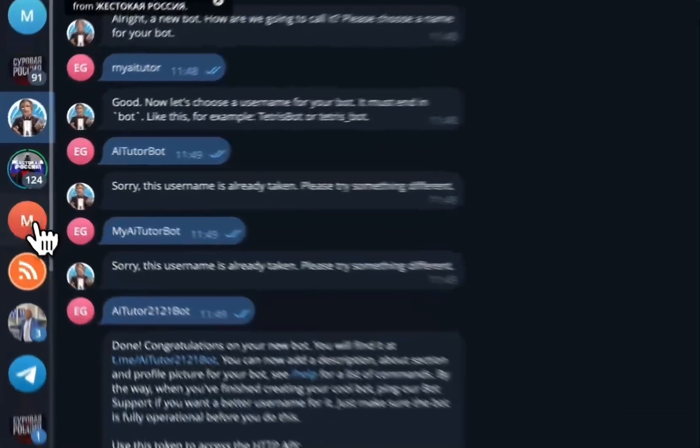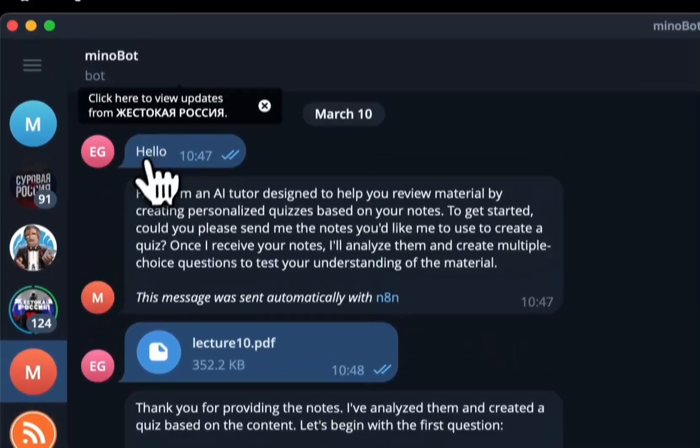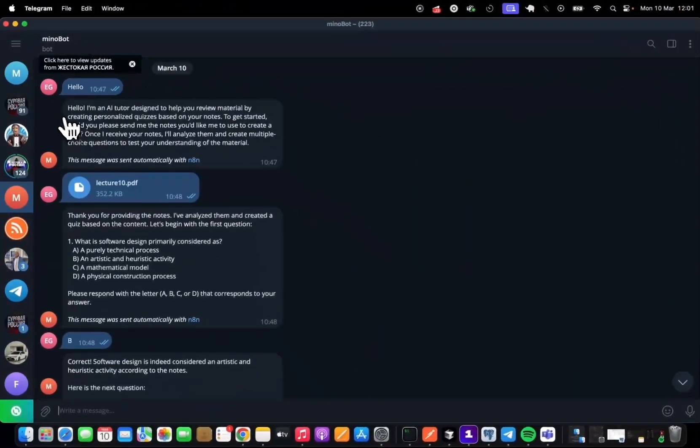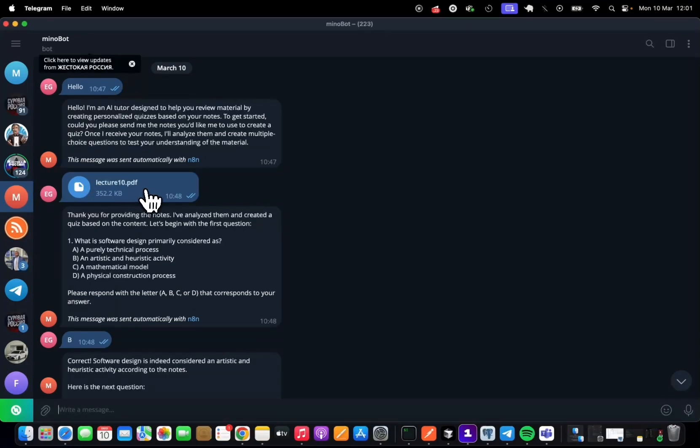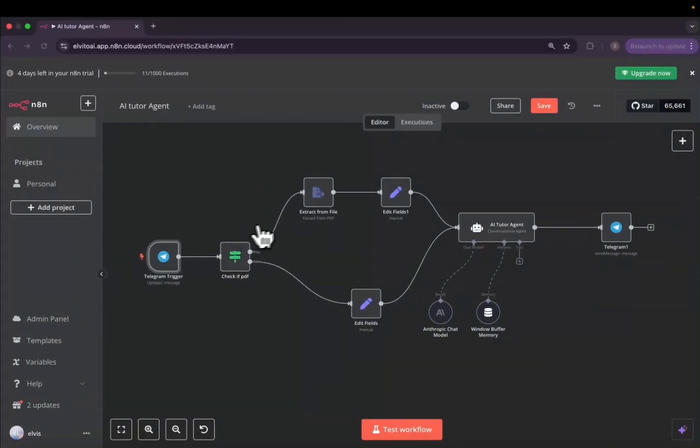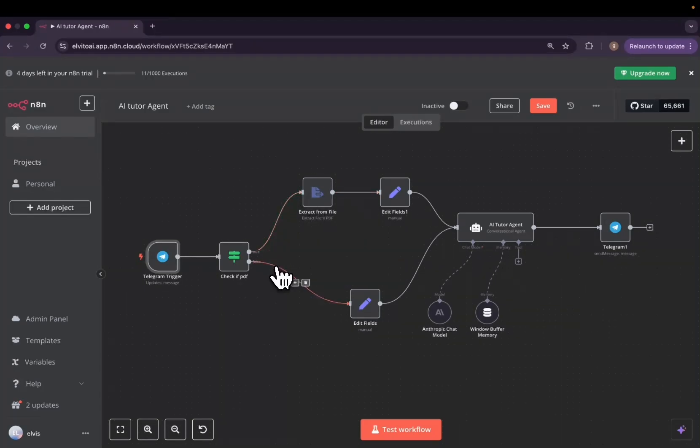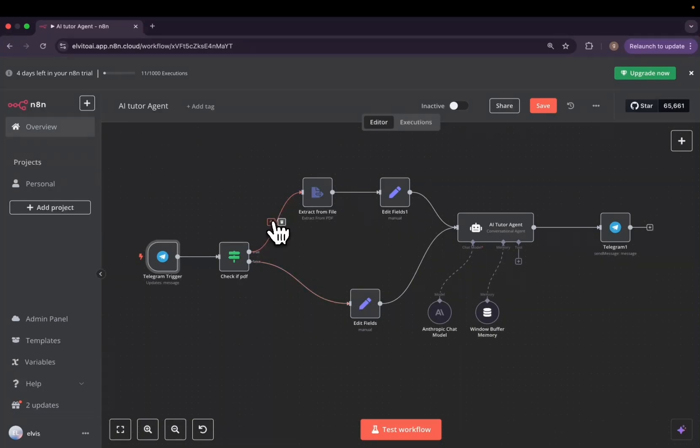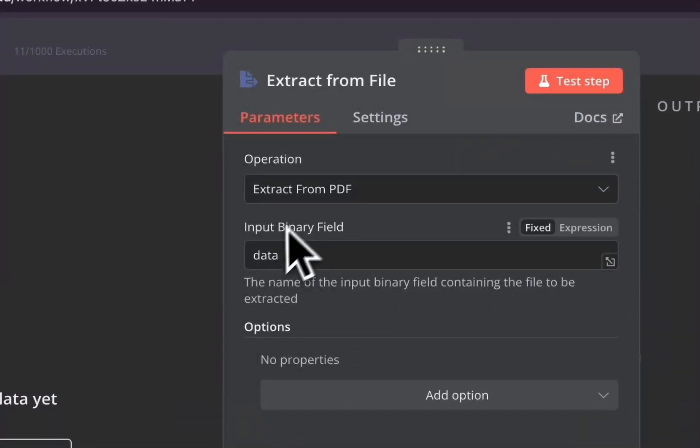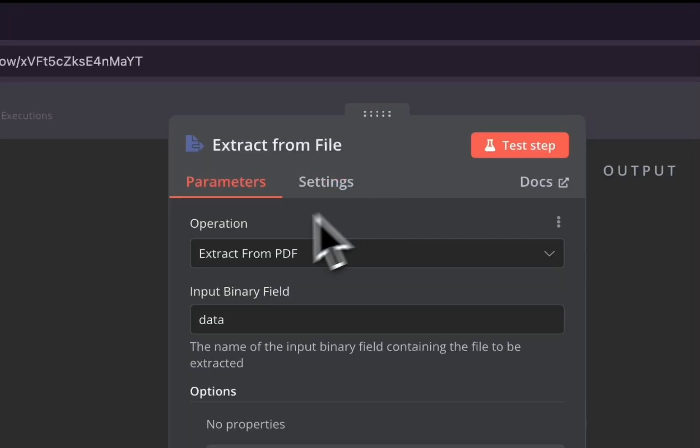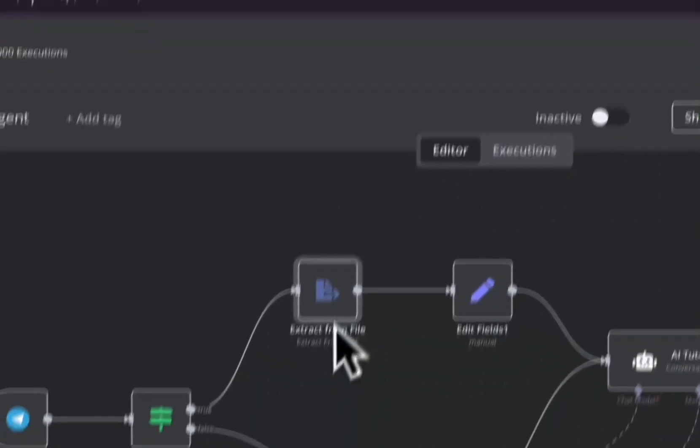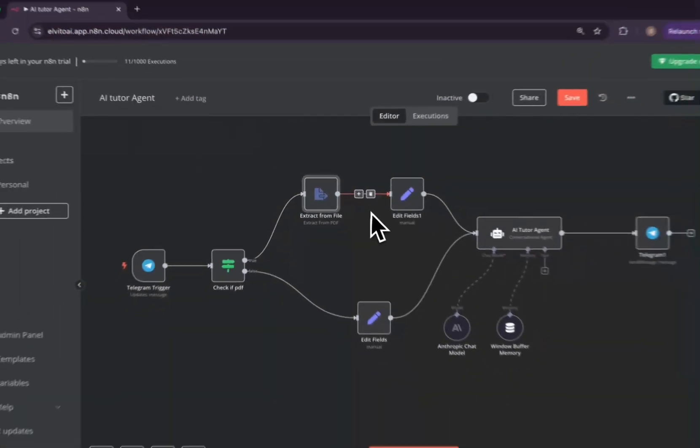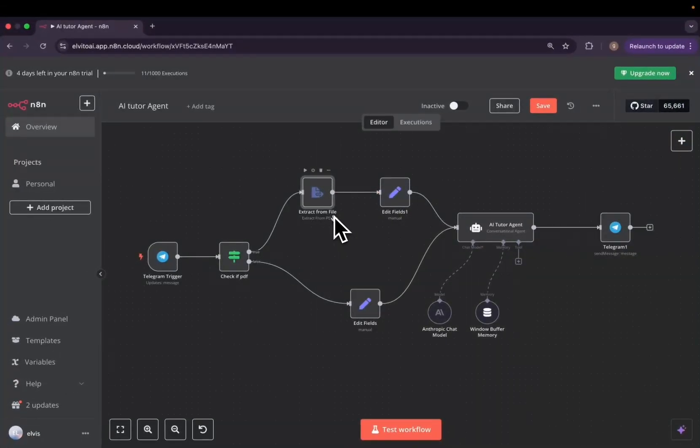So if you remember well, when we sent hello, we were asking the user immediately to send the notes. But when we're sending the notes, our AI agent was processing all the notes and telling us, okay, the notes are sent, let me start to send the questions. So we'll have to extract the file from the notes. And how do we do it? We use this extract from file node, and then it will extract from PDF.